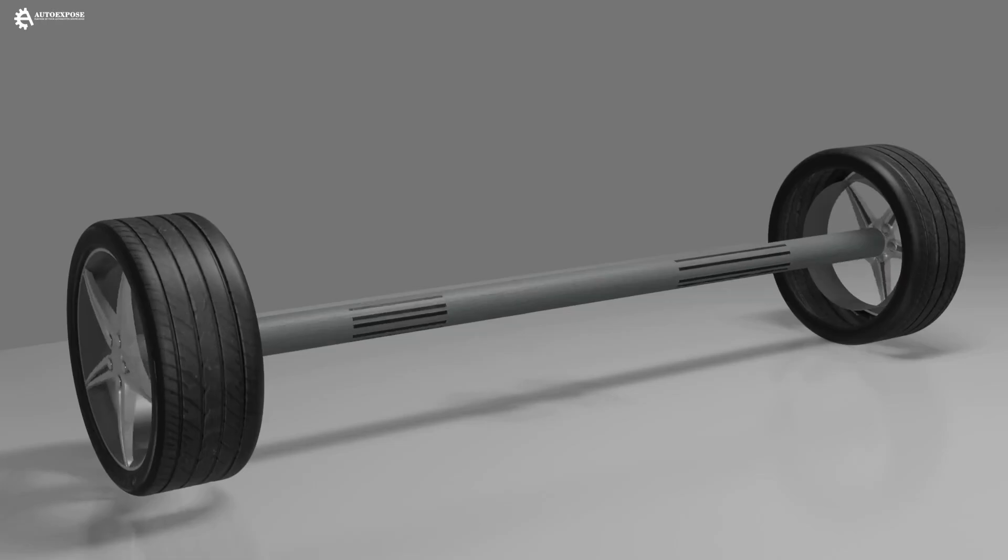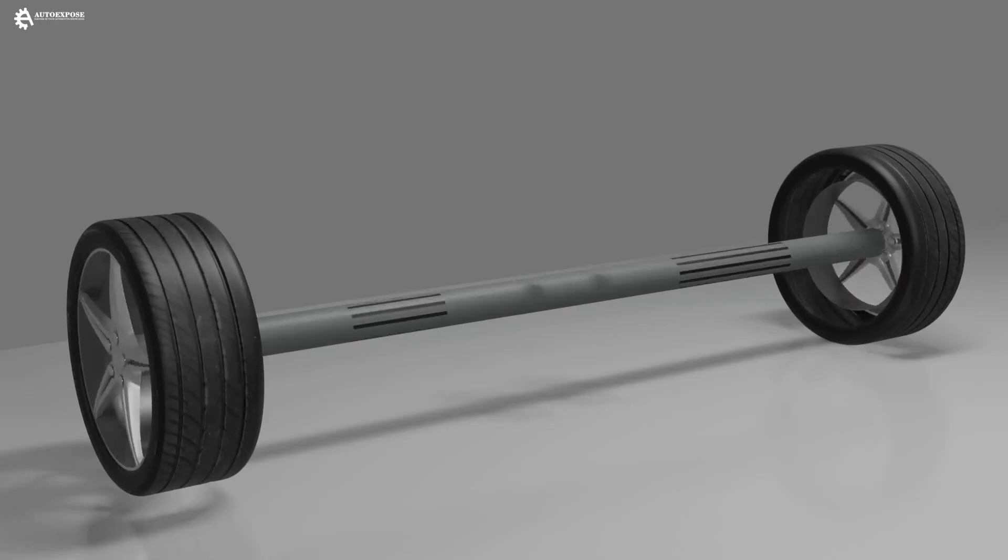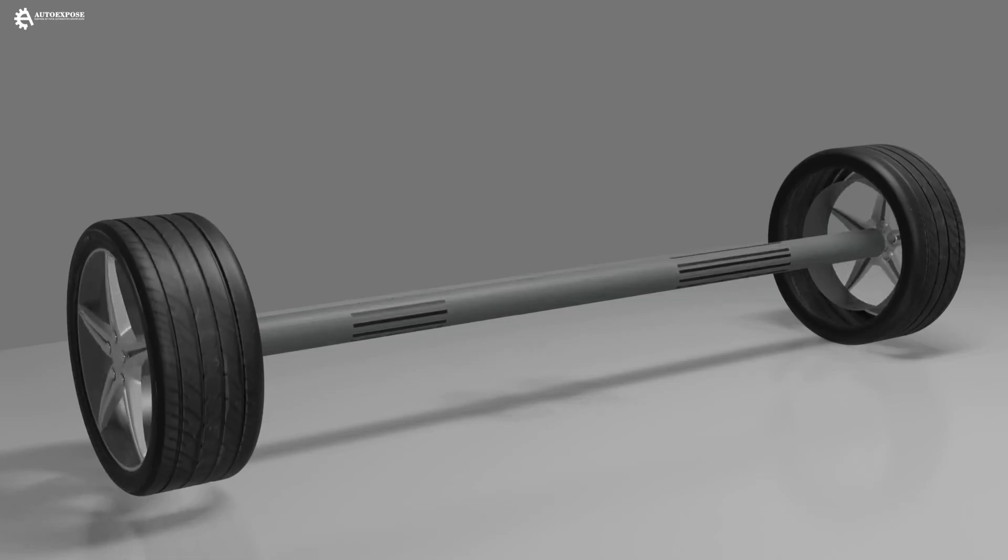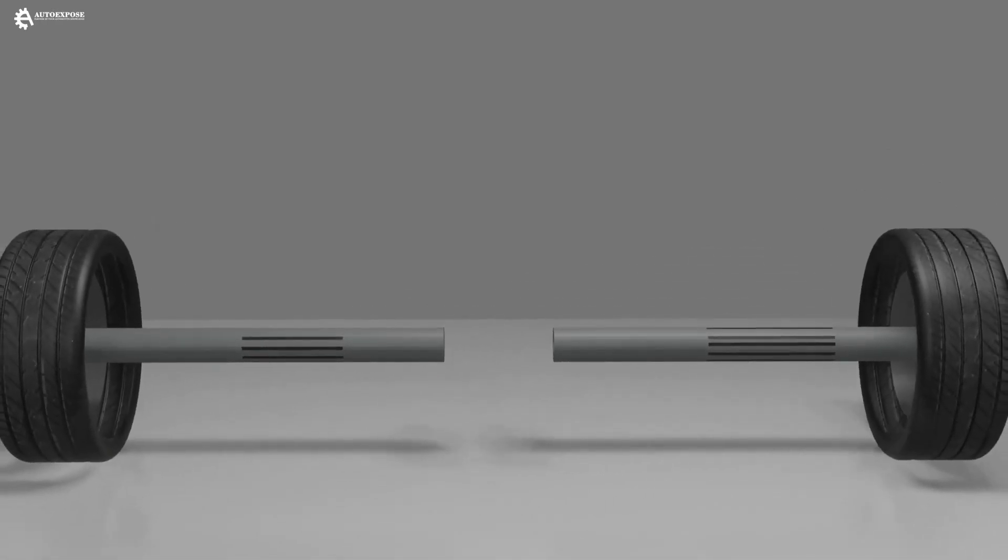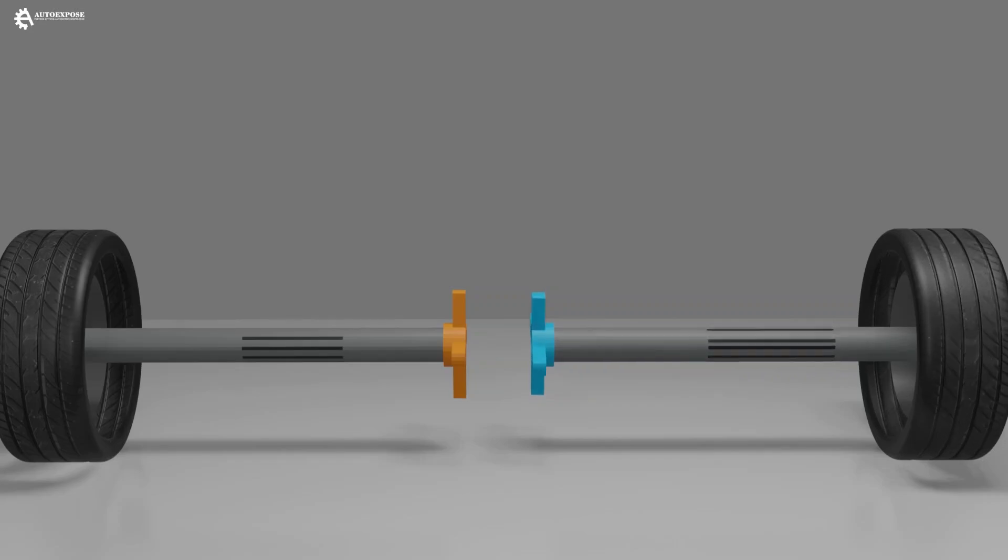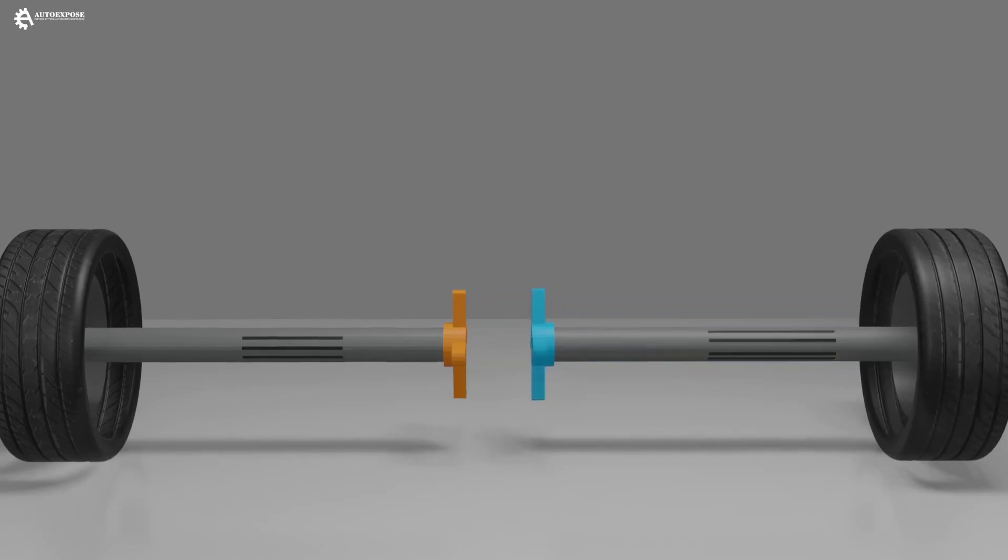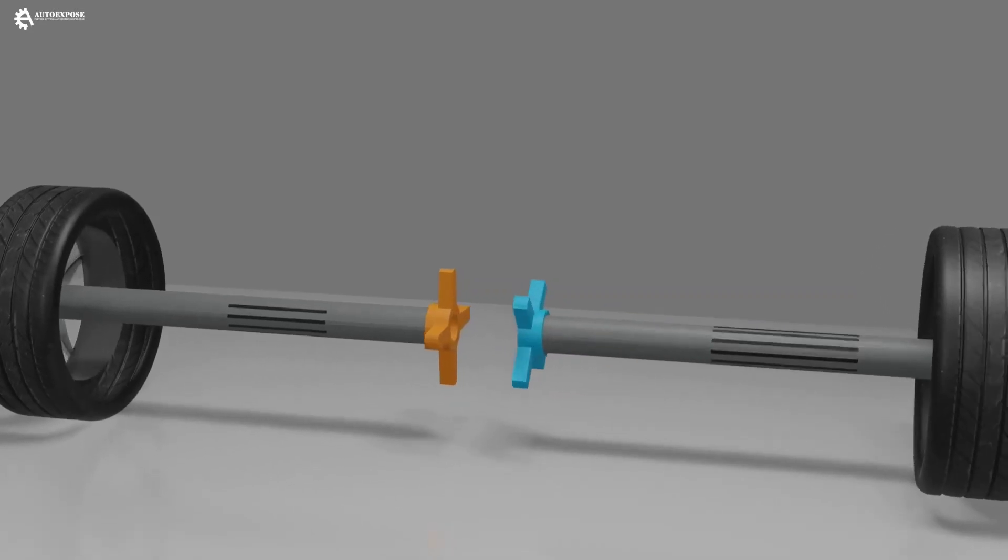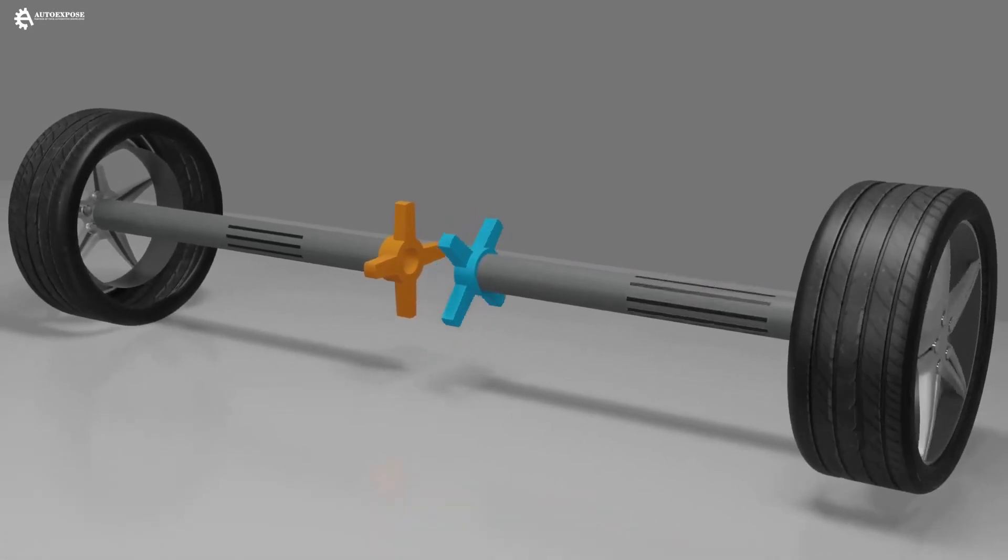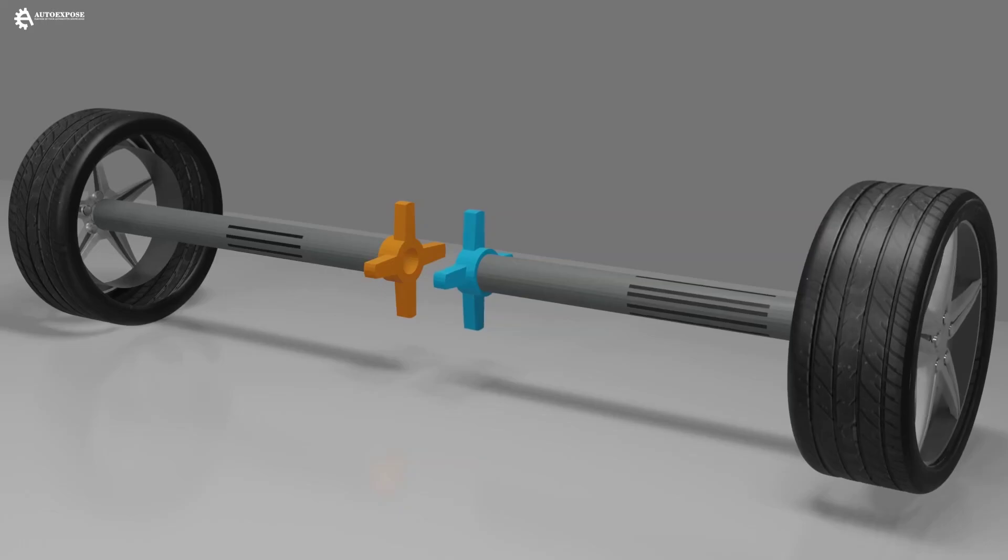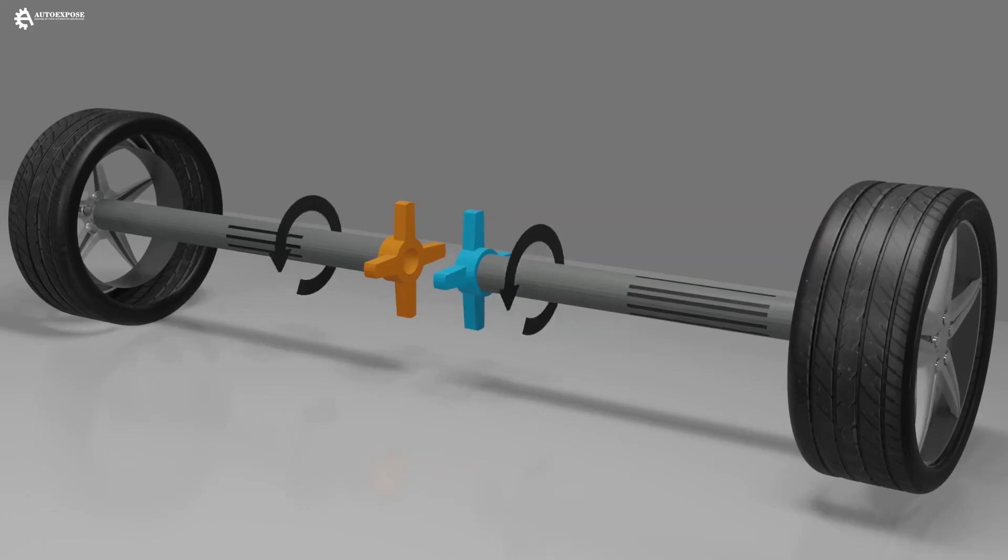But when we separate the axles, then we connect them with gears, it will separate the rotation of the right and left wheels. But in this position, we need two inputs to rotate both axles. How to make it rotate with only one input?